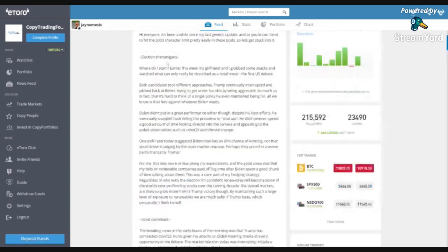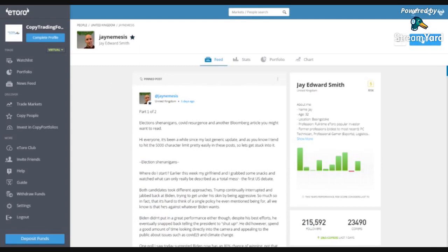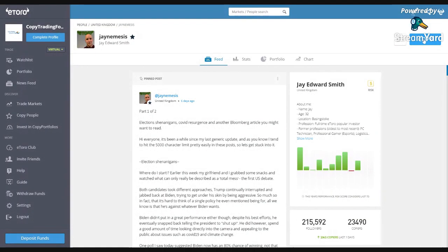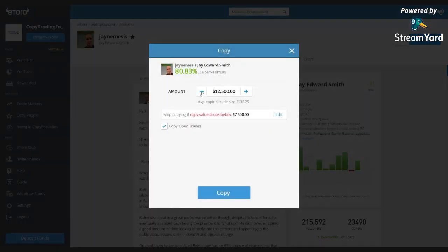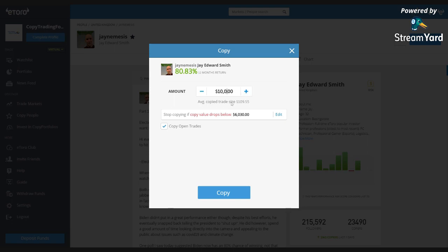Moving on — I want to show you how to actually execute the copy. I have $100,000 and I'm going to put 10% on J Nemesis — $10,000. I'll put 40% on four more copy traders and make a video about that too. The last 50% I'll use to learn to trade stocks on my own. The last 12 months it says he made a gain of 80.83%. I'm going to set it to $10,000.